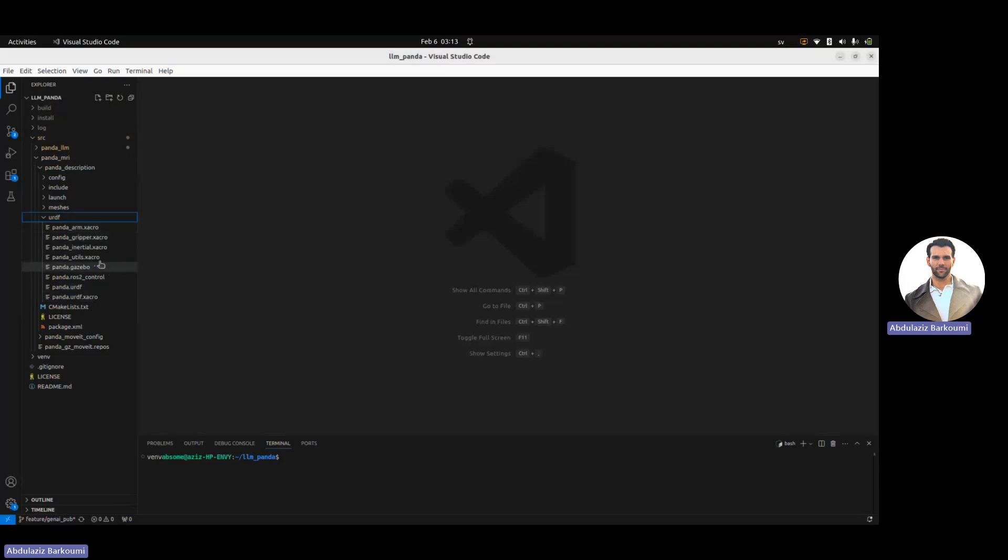Within the other files, we just have the definitions of the inertial, the arm, the links kind of connected to the meshes, the collision, visual tags, et cetera.